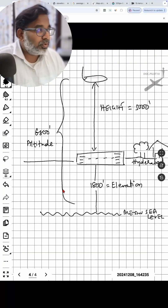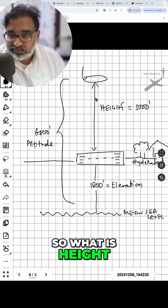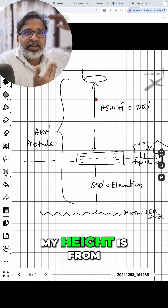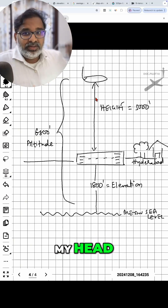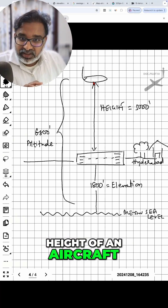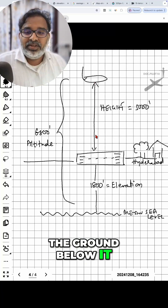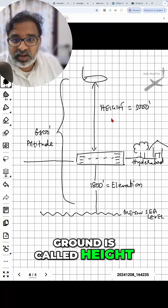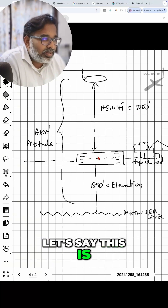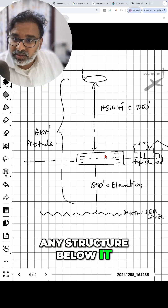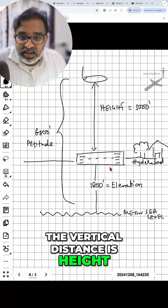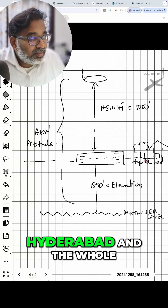This is altitude versus height of an aircraft. What is height? If I stand, my height is from the top of my head to the ground below me. Same way, height of an aircraft is from the aircraft to the ground below it. The vertical distance between the aircraft and the ground is called height. If this aircraft is flying at a height of 5000 feet, that means from this ground — a runway, a house, or any structure below it — to the aircraft, that vertical distance is height.